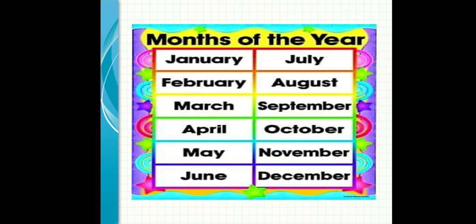Months, months of the year. We'll start with January, February, March, April, May, June, July, August, September, October, November, and December.